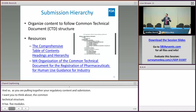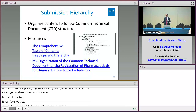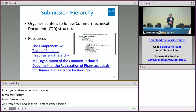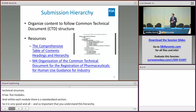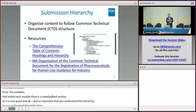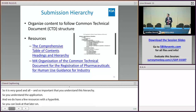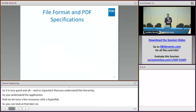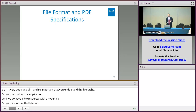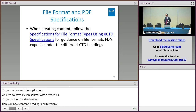You have some resources here with hyperlinks that will give you all the headings — it's called the comprehensive table of contents headings and hierarchy. There's also a document called M4 Organization of the Common Technical Document.